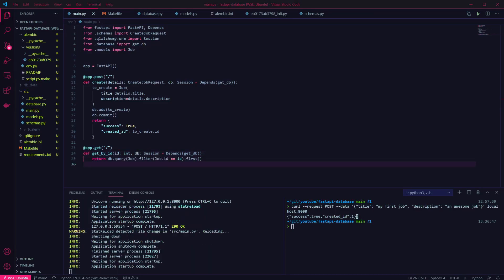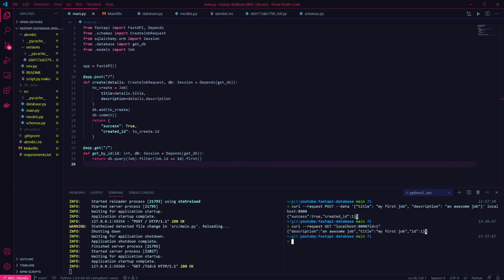Again we can use a curl command to check that this is working. Running that we can see the details of our object returned.